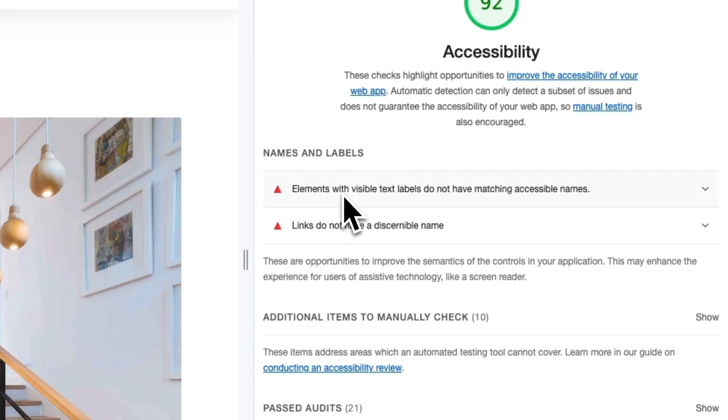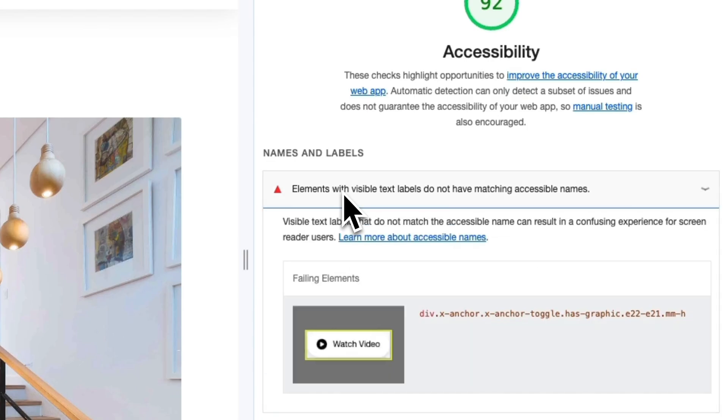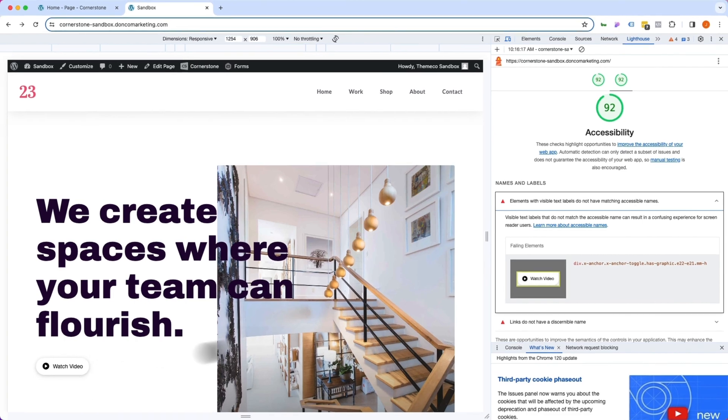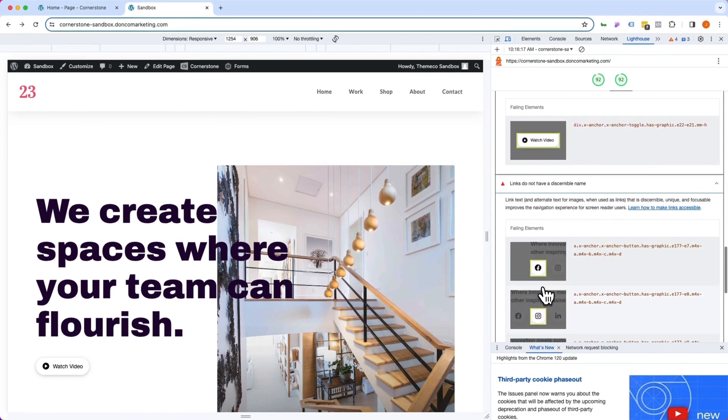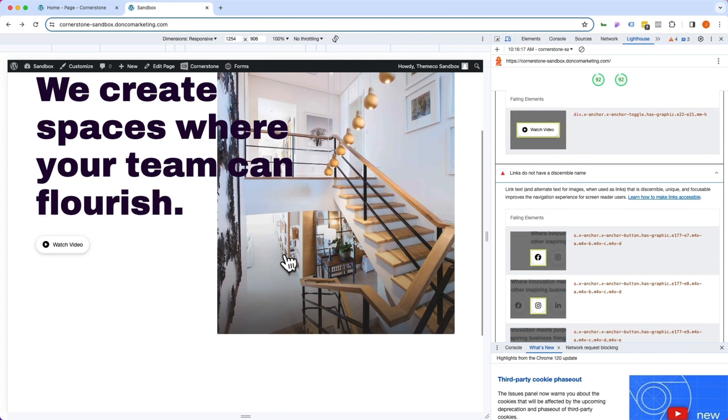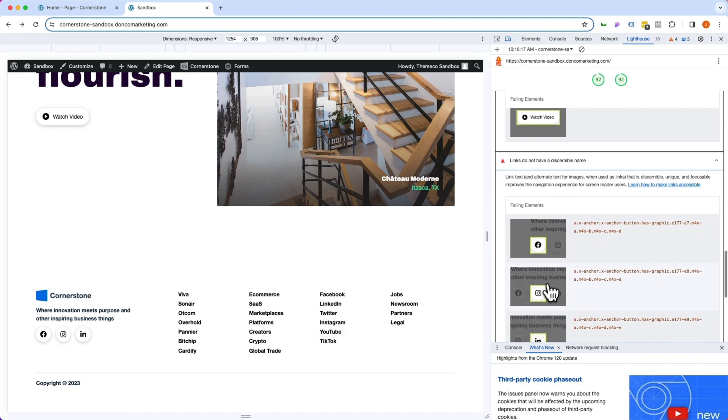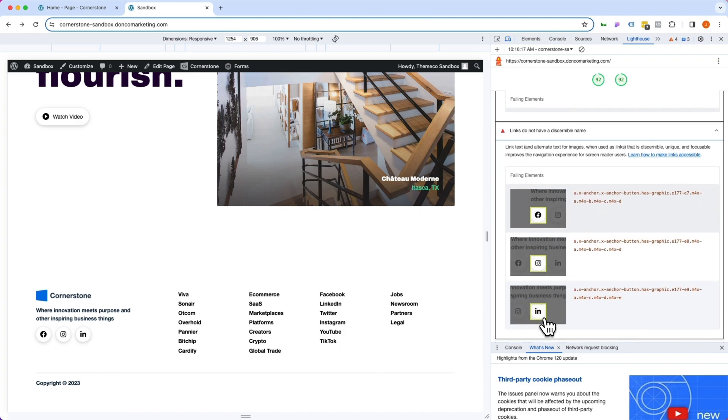So let's click on these to see what they are. The first one is this video element over here which we're going to look at in just a second and the second one are our social icons down in the footer for Facebook, Instagram, and LinkedIn. So these need to have discernible names. So what does that mean?